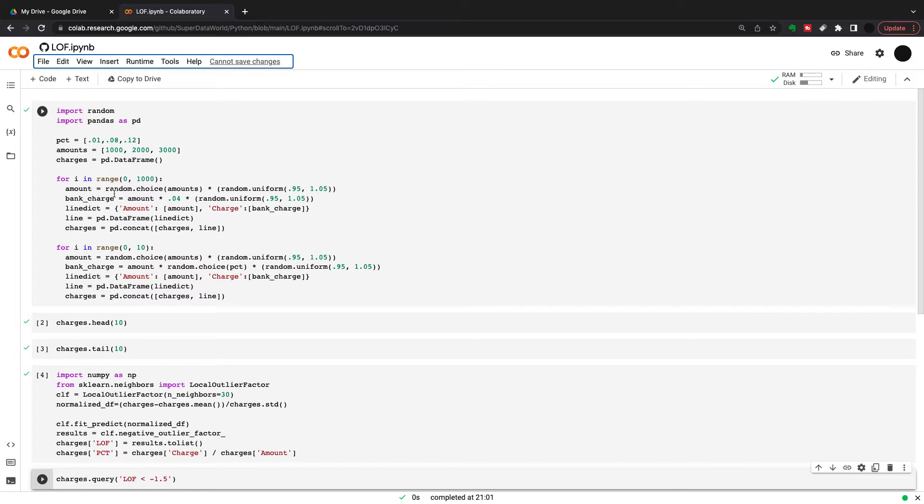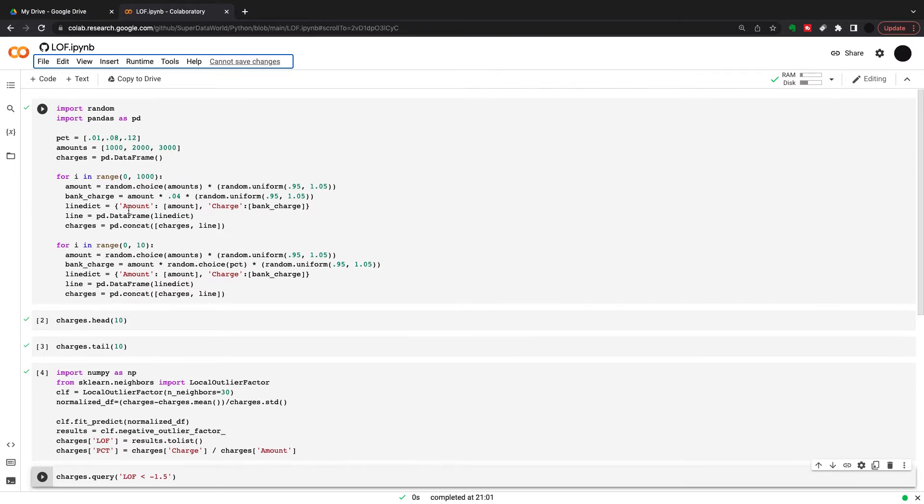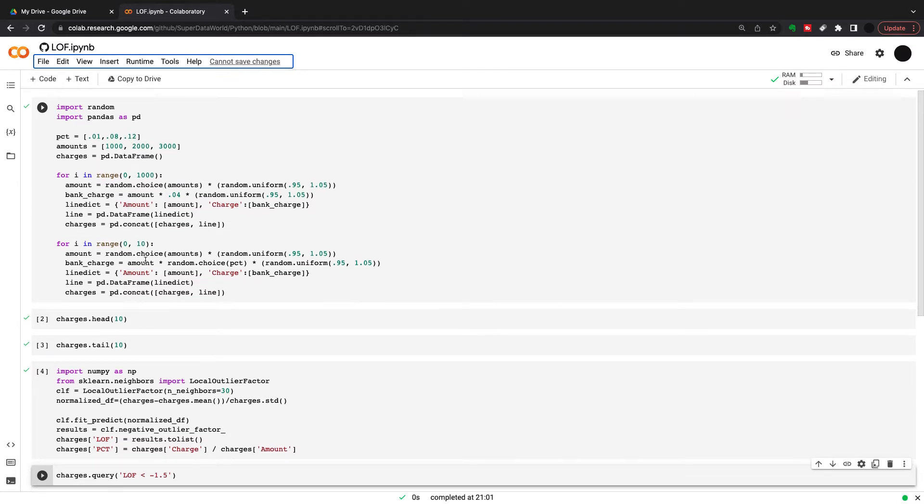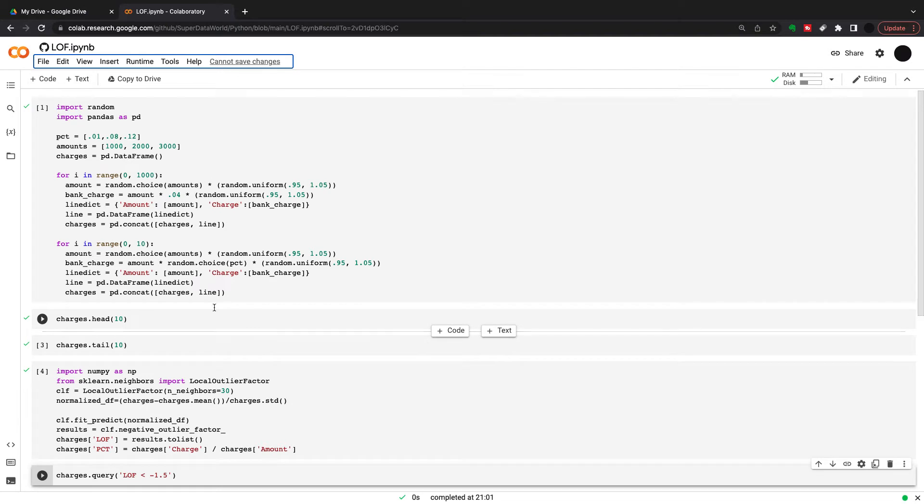So you've got neighborhoods where the amount is 1000, 2000, 3000. I'm just multiplying that figure by 0.95 to 1.05 randomly to give a bit of noise within that neighborhood. Then I'm taking the amount and multiplying it by 4% and again, random uniform 0.95 to 1.05 just to give a bit of noise there in the charge amount.